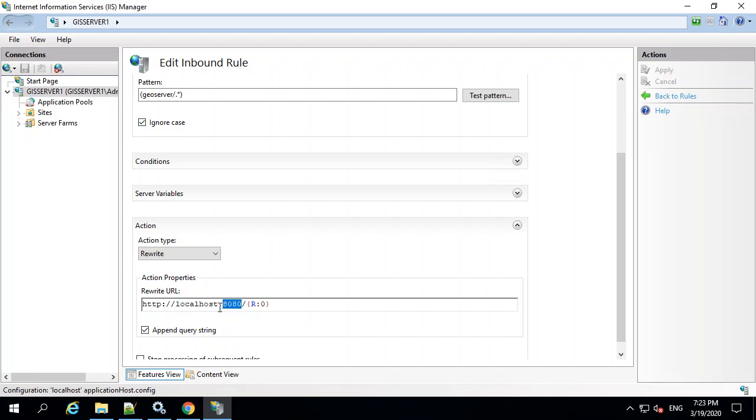This way, it's going to get to the 8080. Notice I'm not including the GeoServer here at the end. So once you've entered all this, you can hit apply. And that will be active immediately. So we can go try that out now.